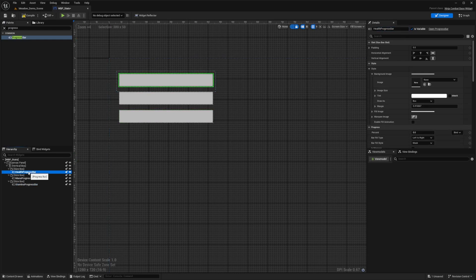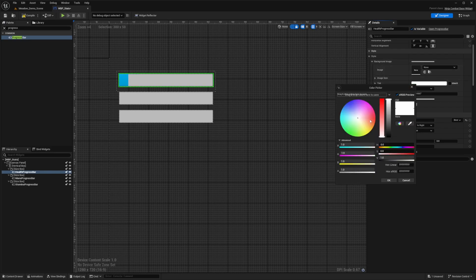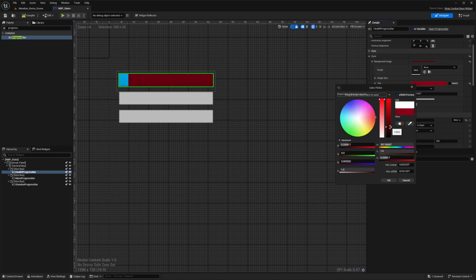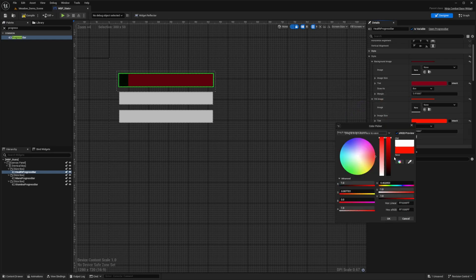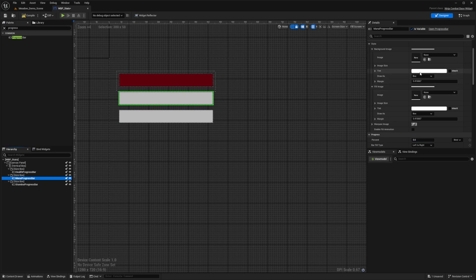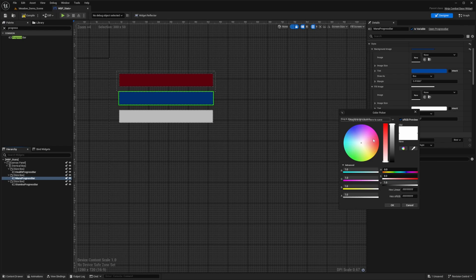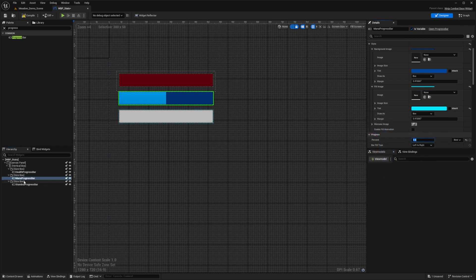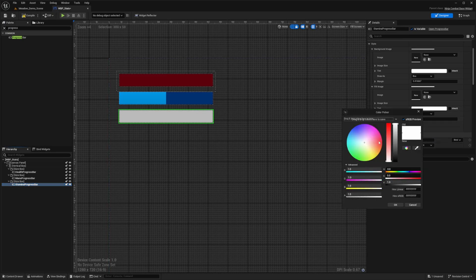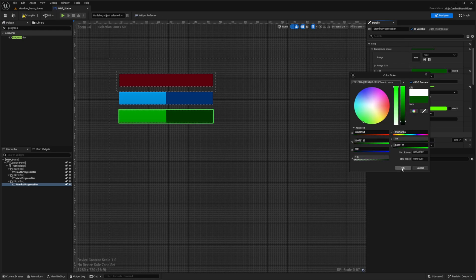For the health progress bar, I'll set the percent to 0.5 just for visibility. For the style, I'll change the tint to a dark red for the missing health, and the fill image to a bright red. For the mana progress bar, the tint will be a dark blue, and the fill image will be a light blue — I'll set percent to 0.5 to see it filled in. For the stamina, the fill will be a light green and the missing stamina tint will be a dark green.